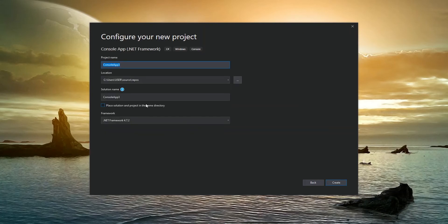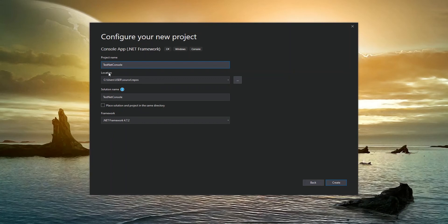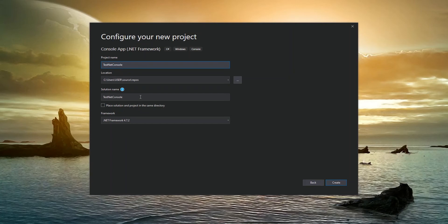And then we give it a name. So I'm going to call this test net console. Alright, so in the project name, you want to avoid special characters as much as possible. And also you probably want to camel case to make sure that it's readable. It is very case sensitive. So if you camel case or you have a mixed case word, then rest assured that it will play a very big part in referencing anything inside that project going forward.